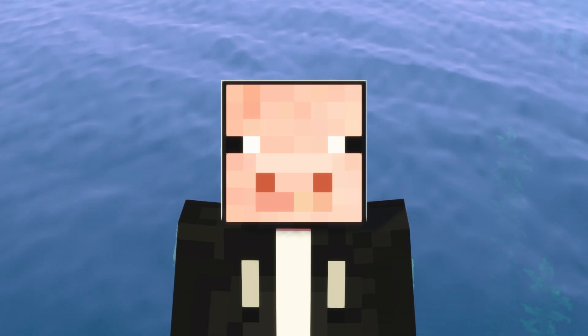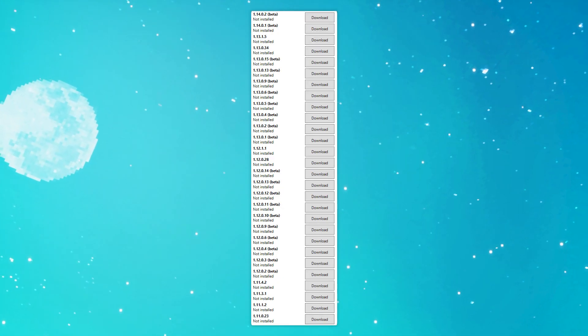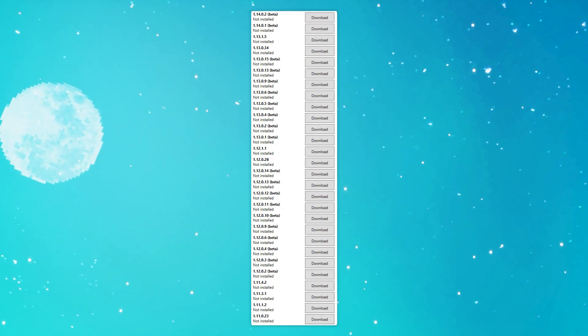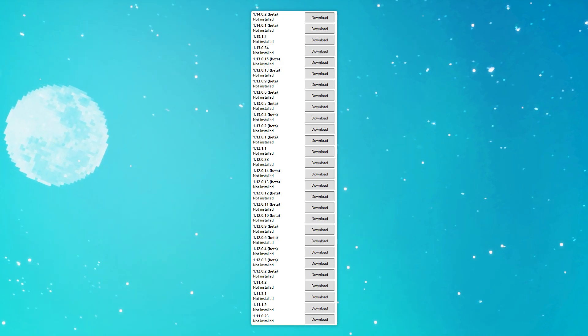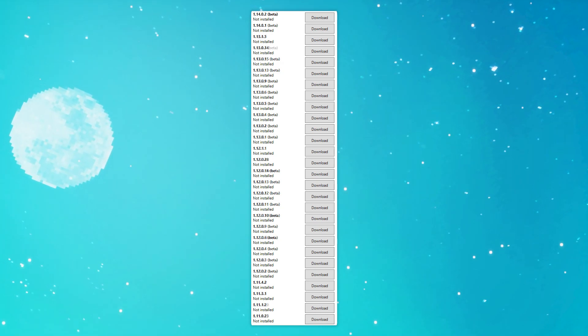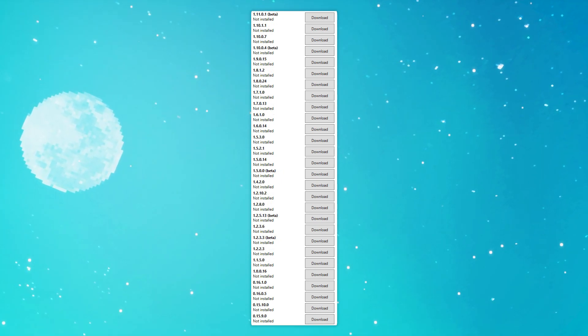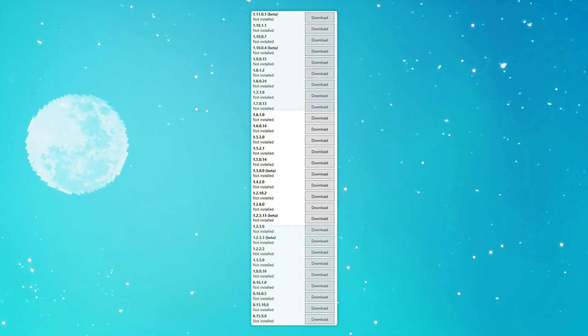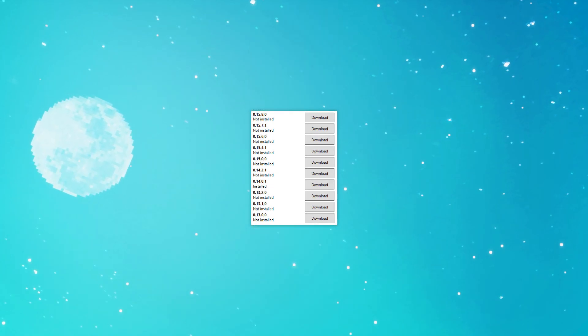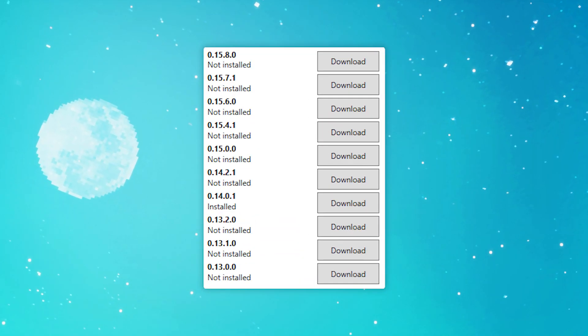Let's jump right into this. So before we start this tutorial, I've gone ahead and put every single version of Minecraft which is supported on the screen right now. I would just suggest you go ahead and have a look just to make sure, as I don't want to waste your time.